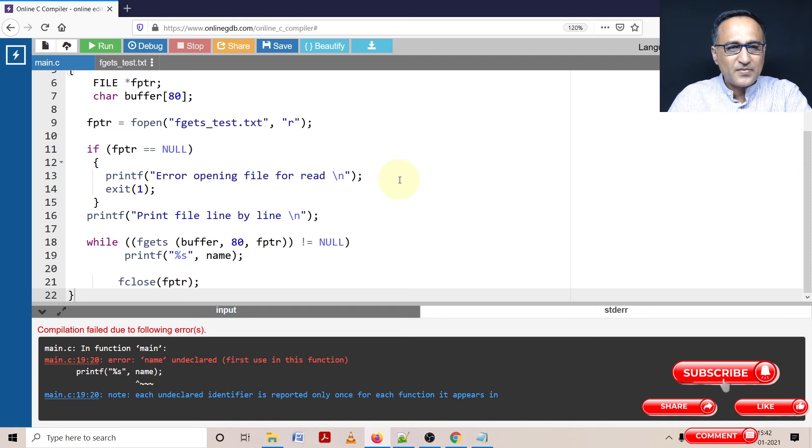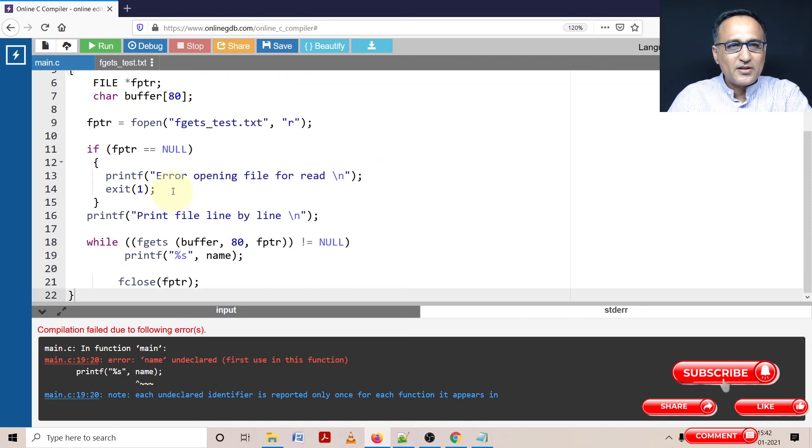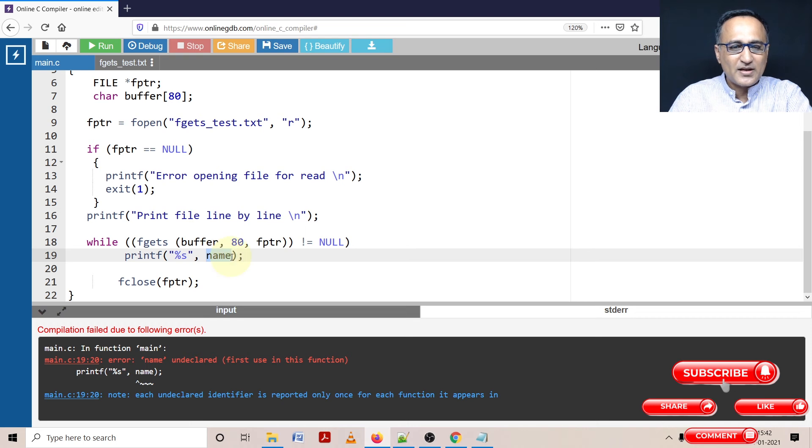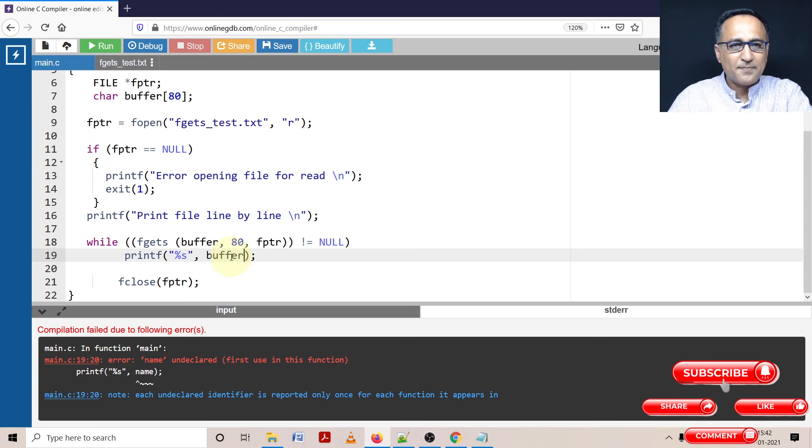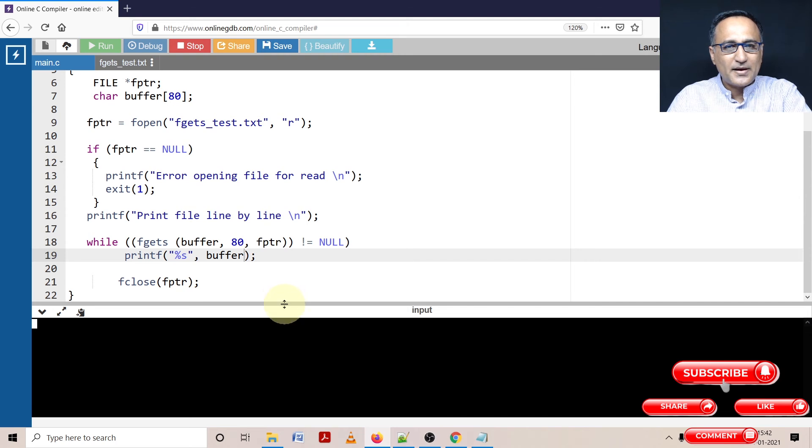Alright, there is some error. Because I have given the name as it should be buffer. I'm using buffer, whereas accidentally I have typed name, so I'm printing the buffer. So let's try to compile it.